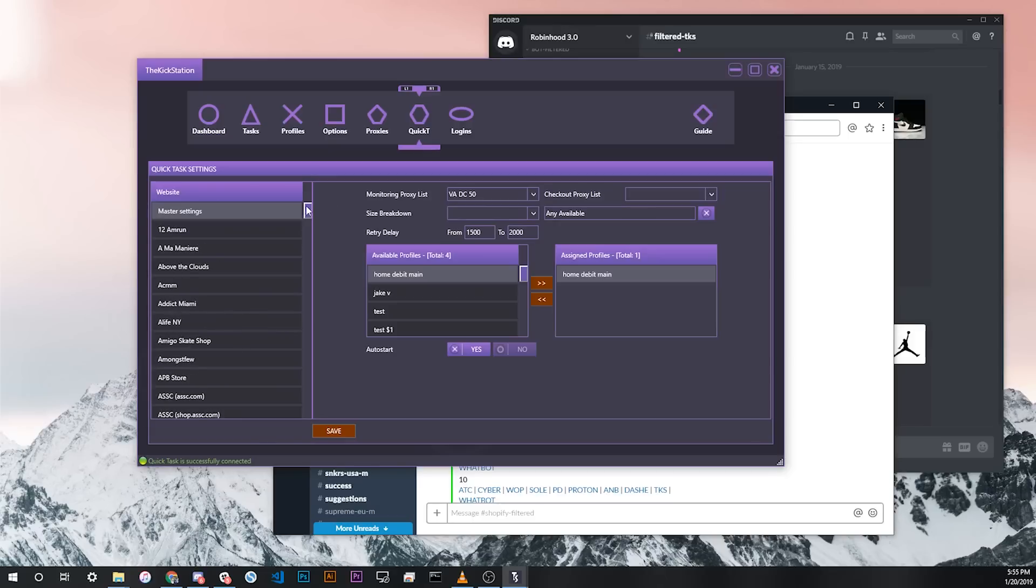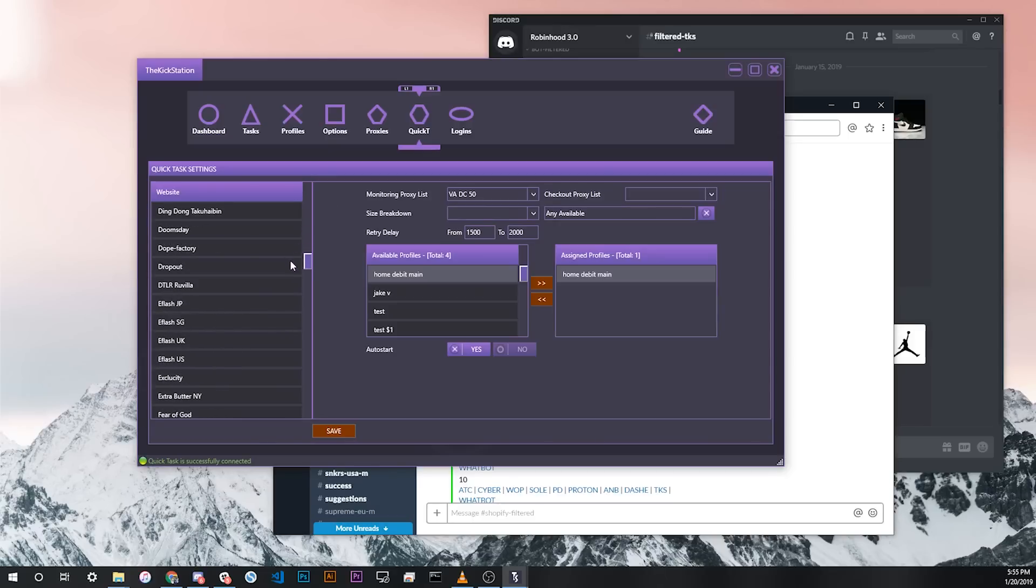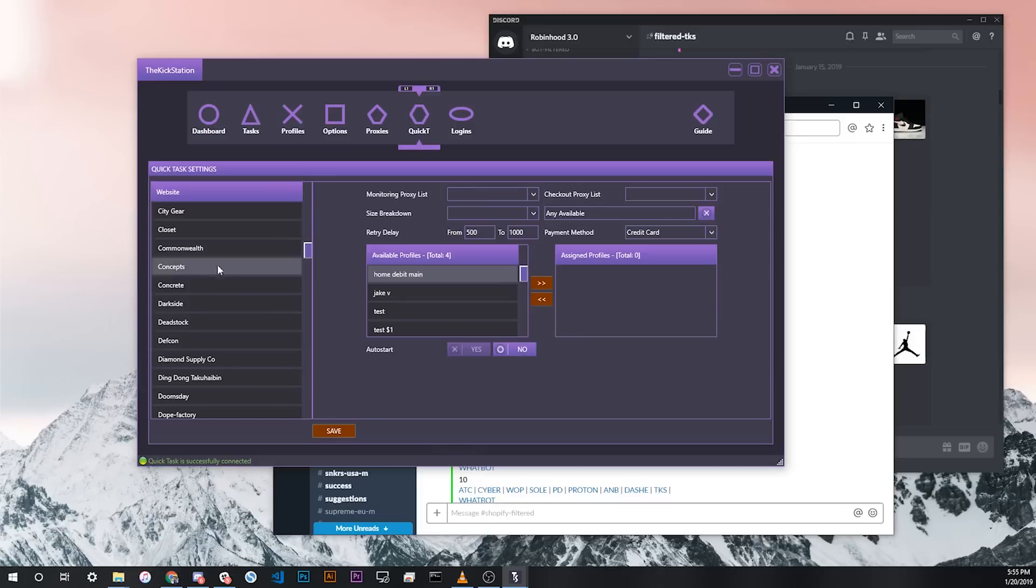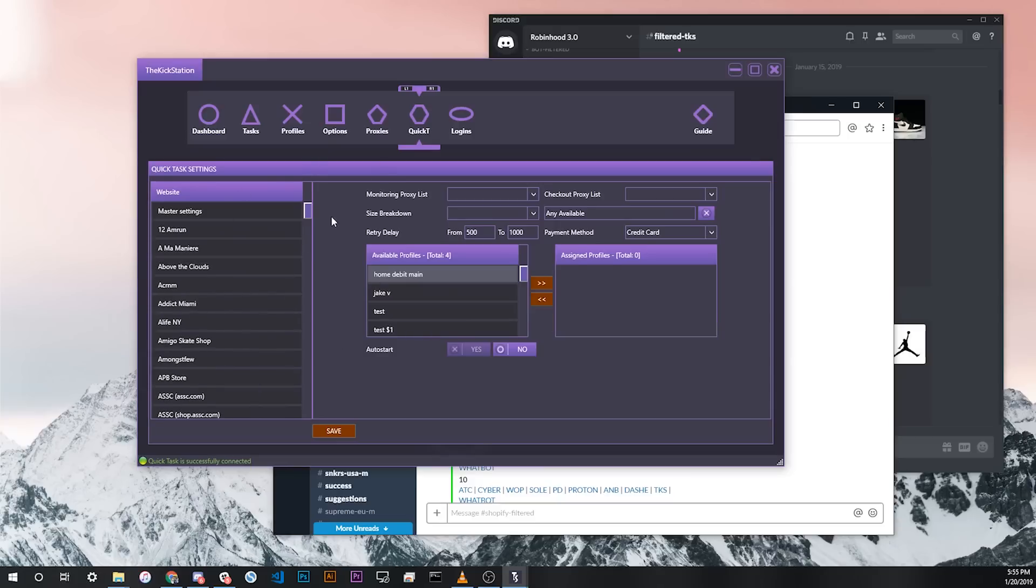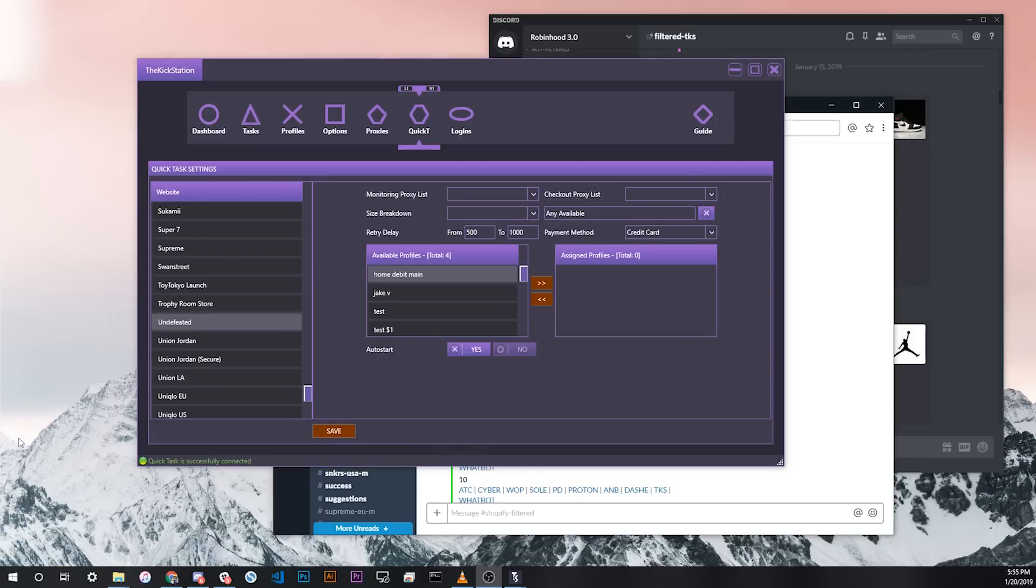The last thing on the Quick Tasks settings page that's worth looking at is for some of the Shopify sites, like Concepts, that might require a specific login or specific settings for any reason. If that's the case for any of these, you want to make sure that you don't just do the master settings but also go down the list and enter the specific settings for that store.